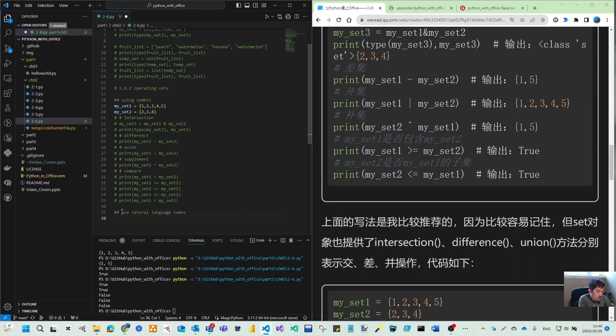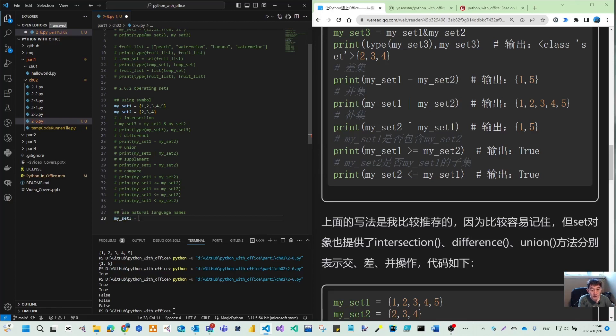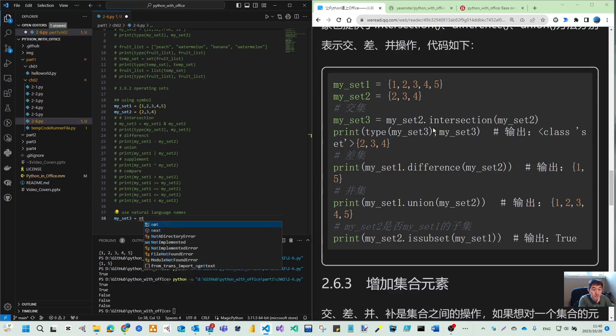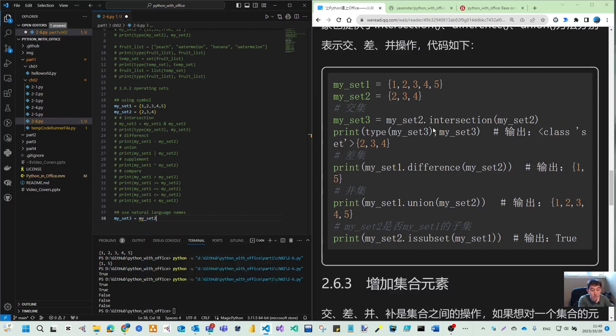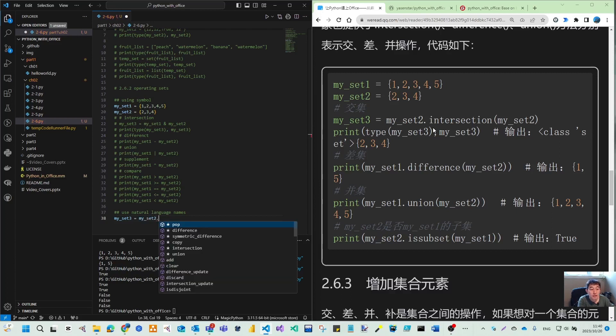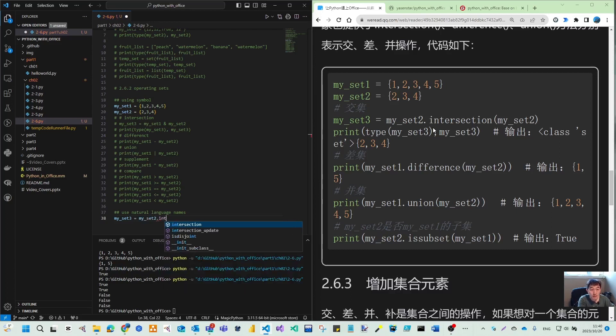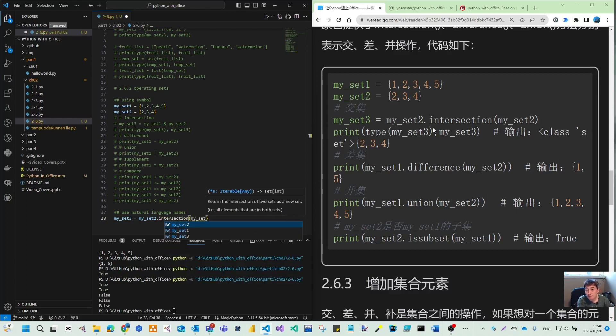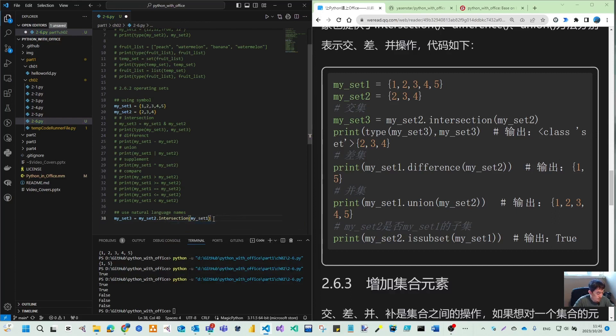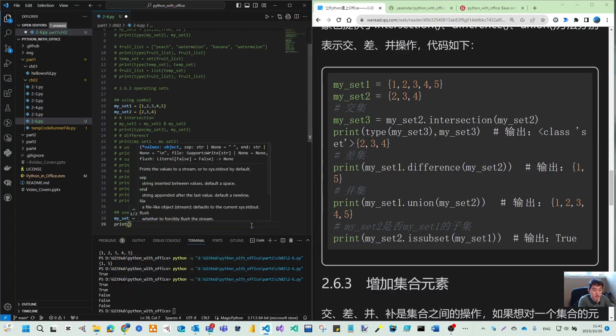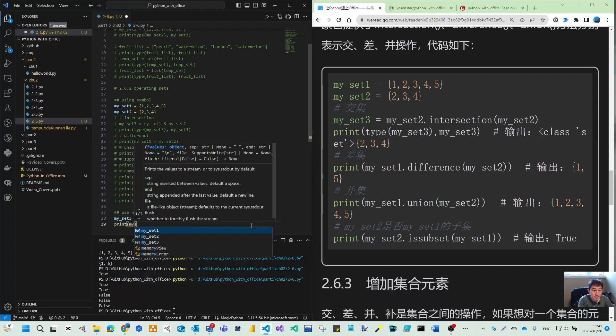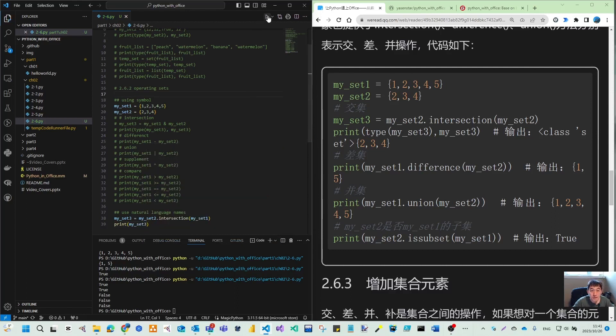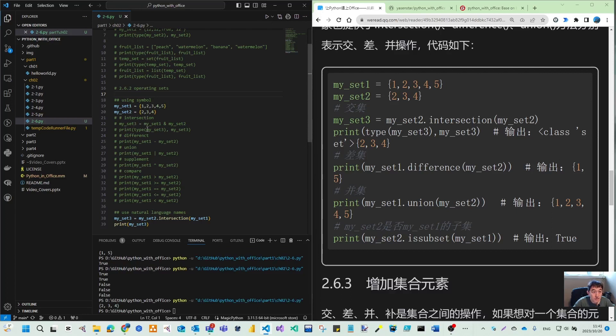We can also use natural language names. Let's see, so my set three equal to this one. We can use my set two dot intersection my set one. Let me print my set three. What I will get is two, three, four. So that is the same as intersection.